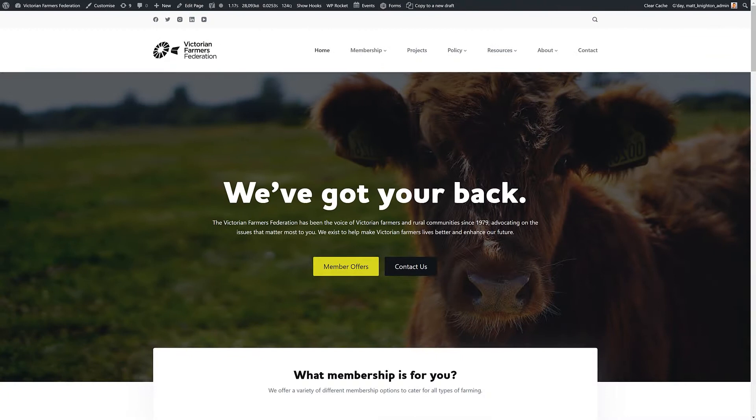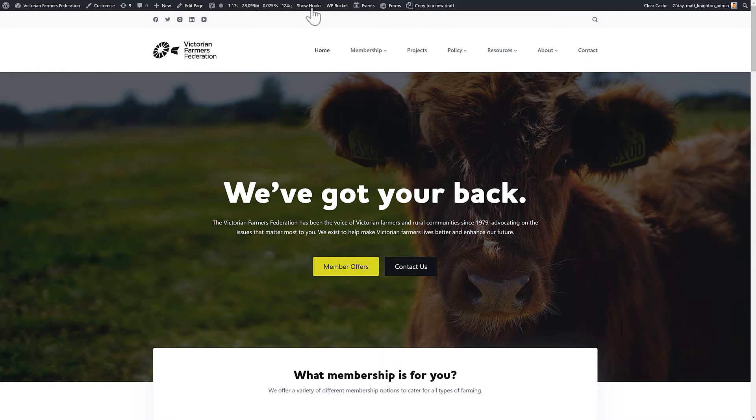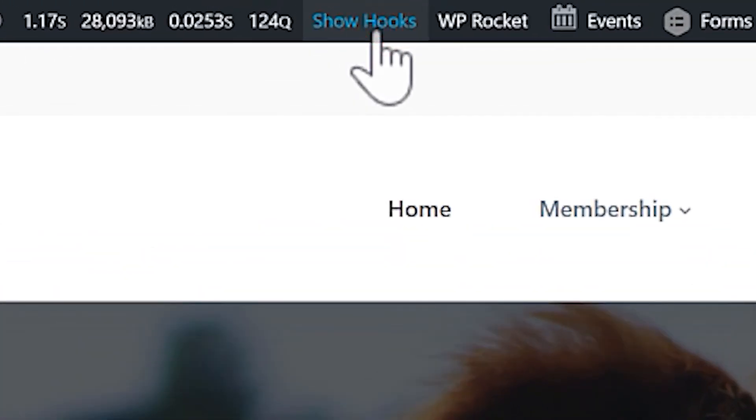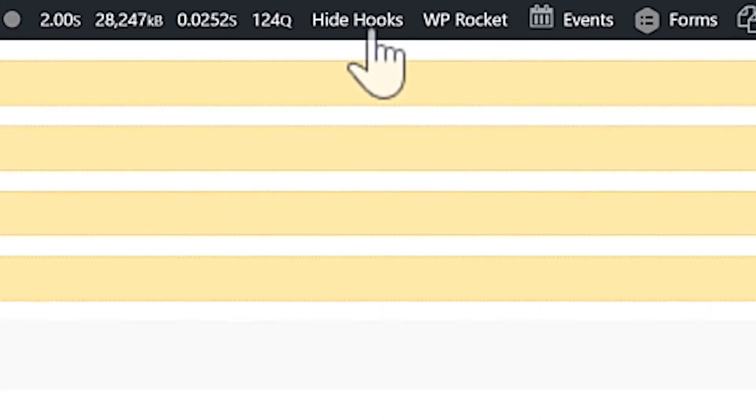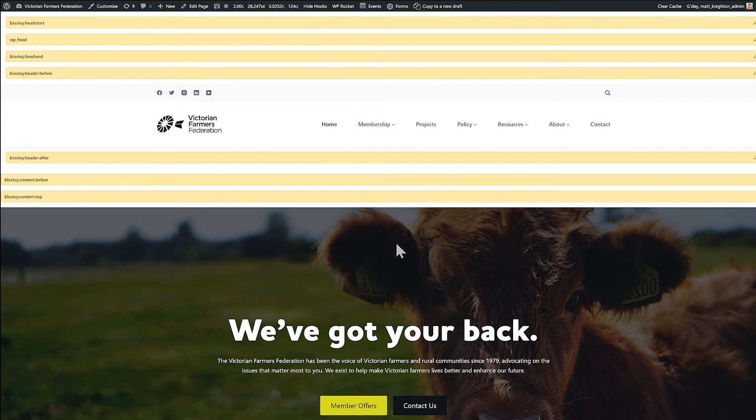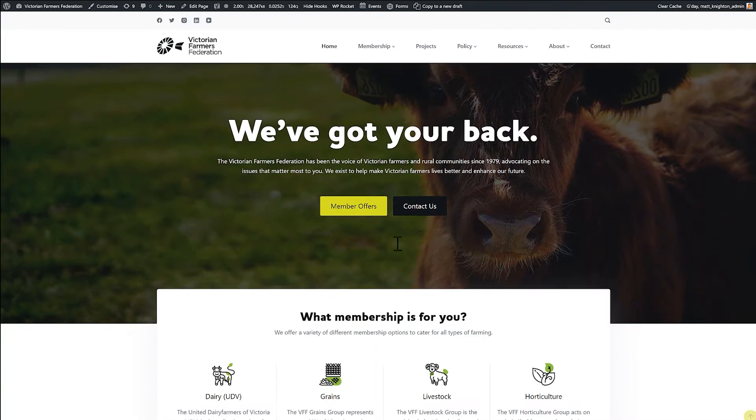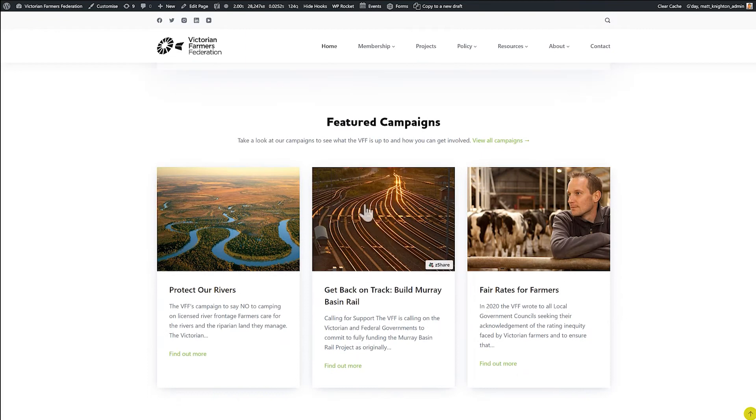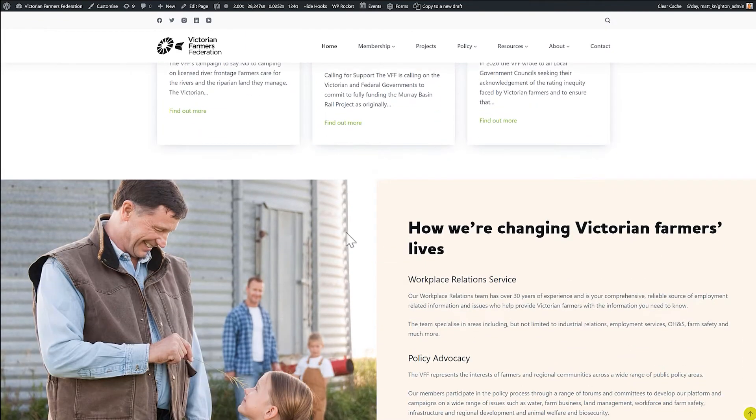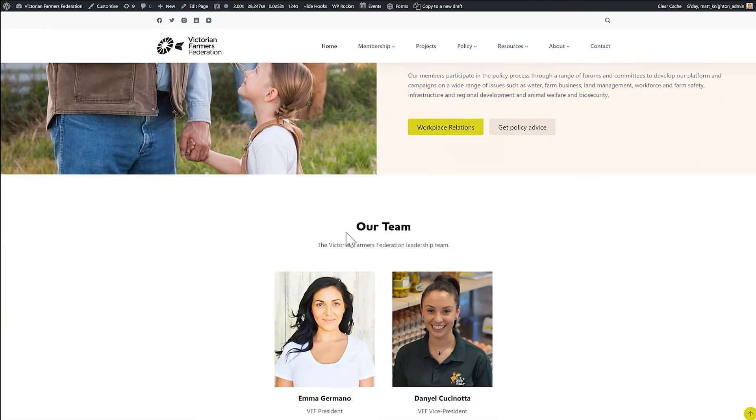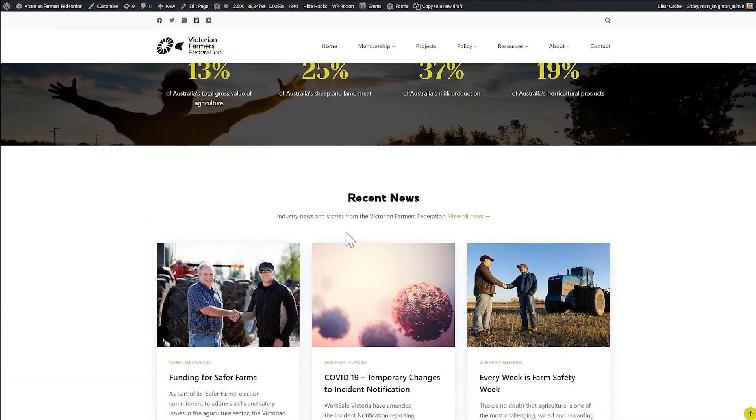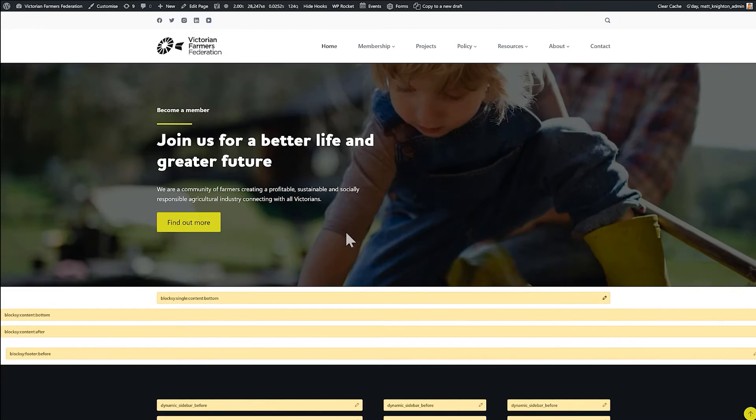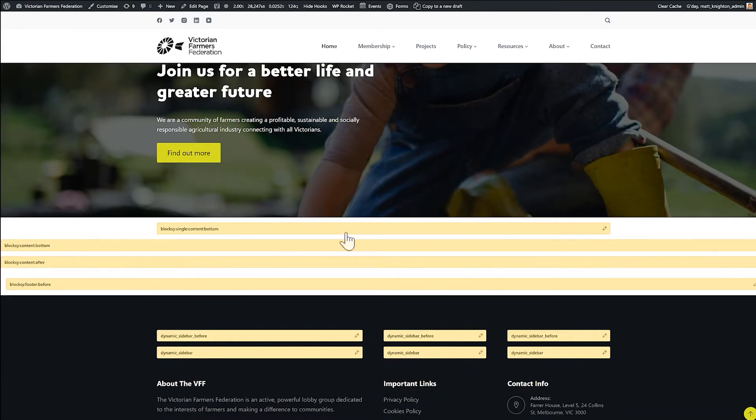So here I have a website and because Blocksy Pro Companion is installed, I now have a new item at the top here called Show Hooks. And if I click that, it turns on all the different hooks I can use to target, to put blocks of information in. So here in the main content, of course, that's all controlled by my block editor. And then further down to the bottom of the page, we have all these hooks once again. So how do I use it? Well, let's go into our dashboard.